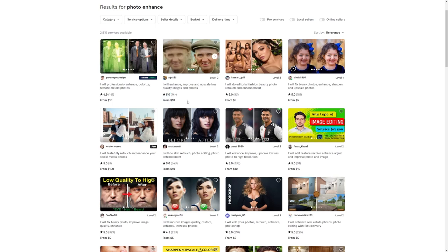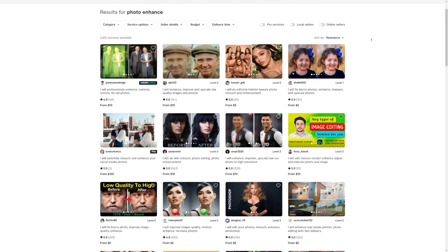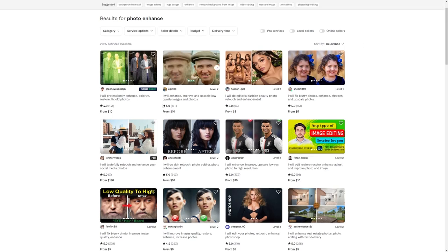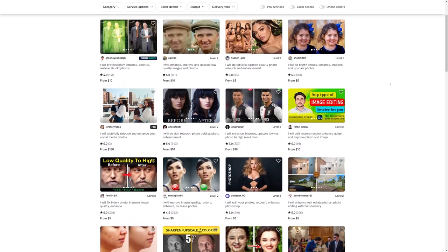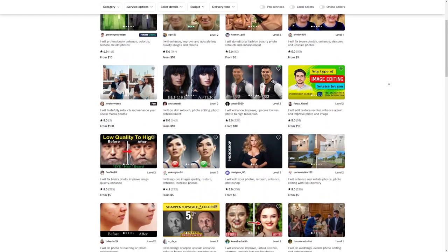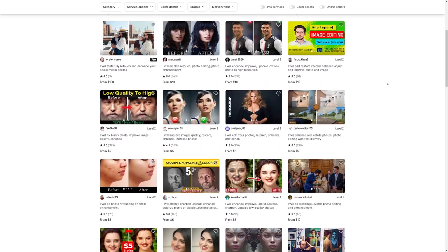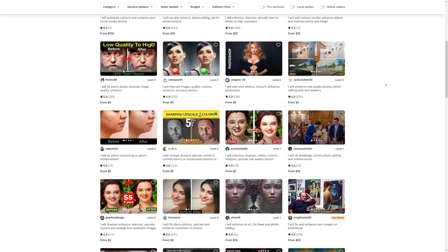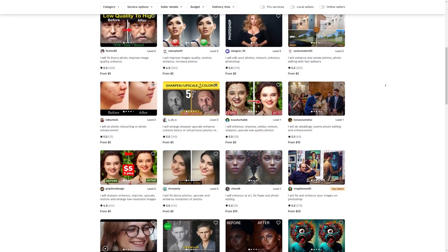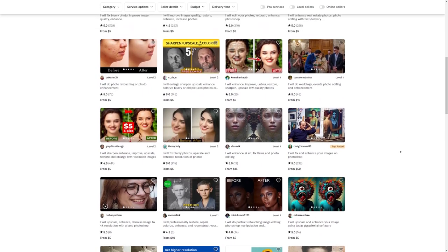So, let's do a little math here. If this talented guy has gotten 1,700 orders from selling their photo enhancements at $10 each, that means they've made a grand total of $17,000. That's just so awesome. And hey, this is just one seller that I happened to find. Imagine the possibilities when you put your unique spin on photo enhancements and start offering your own services on Fiverr. Trust me when I say that the sky's the limit here.